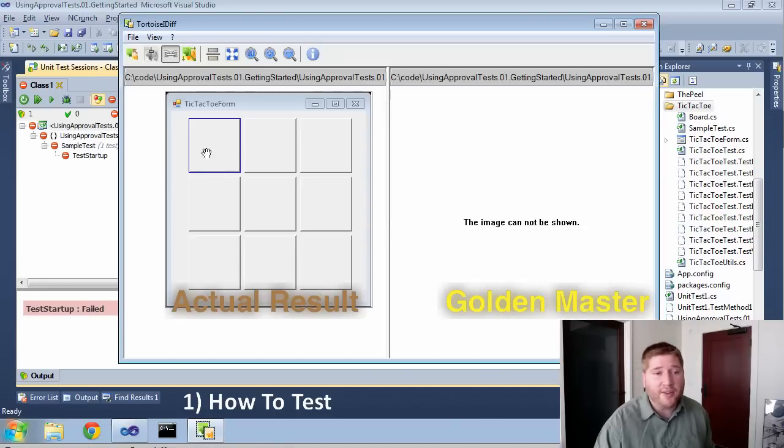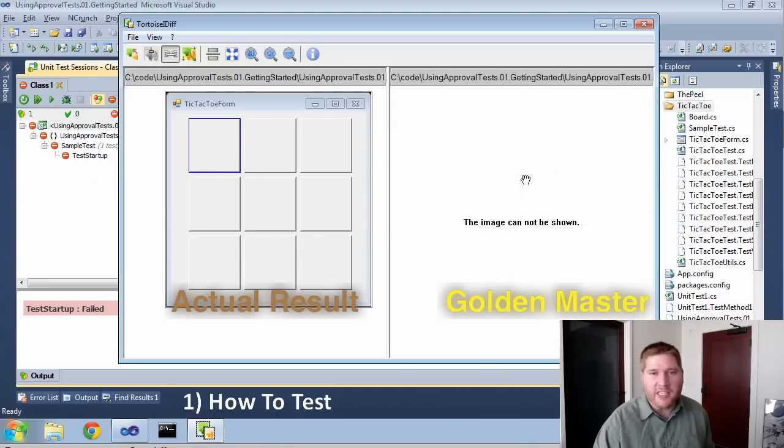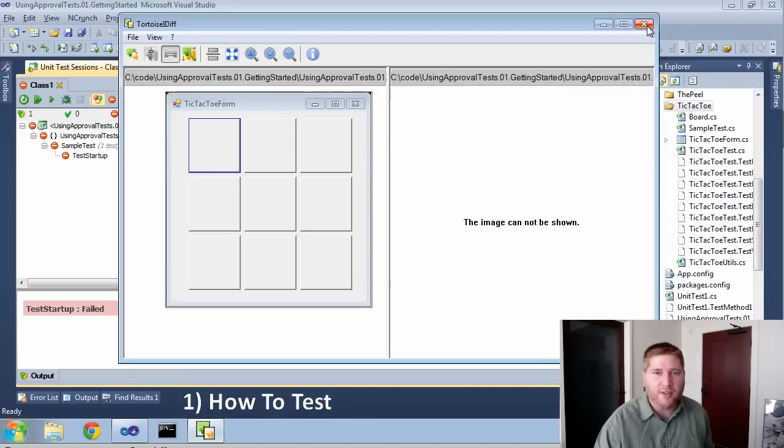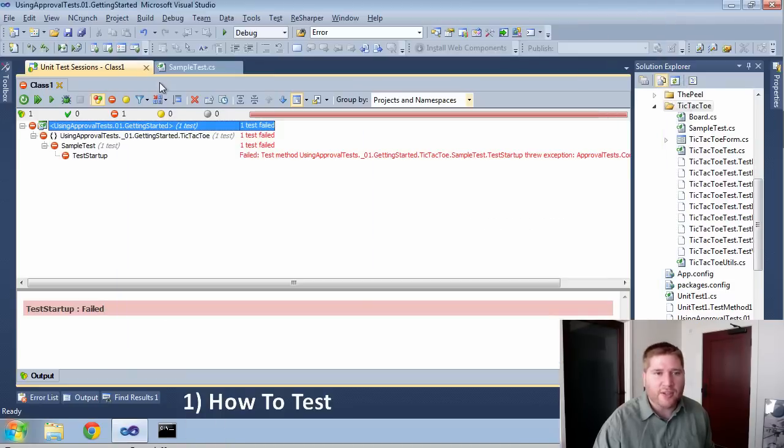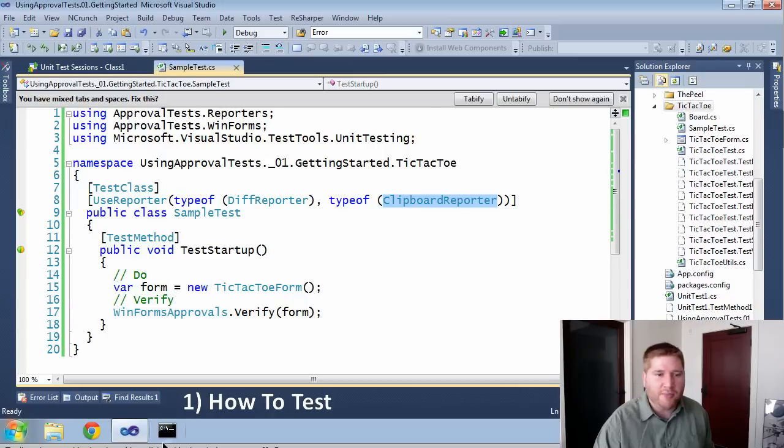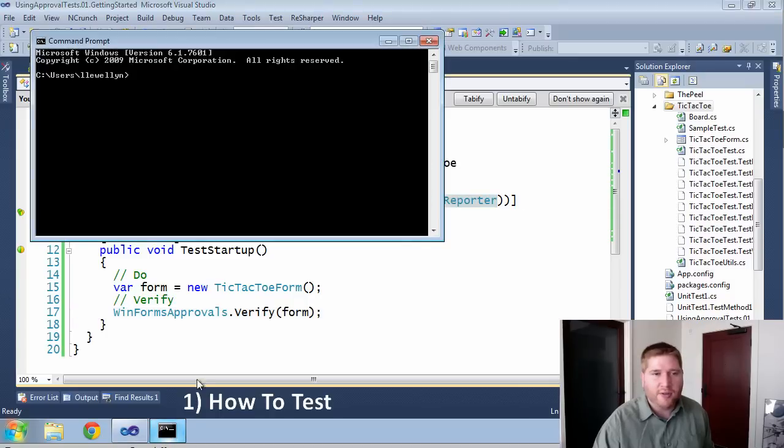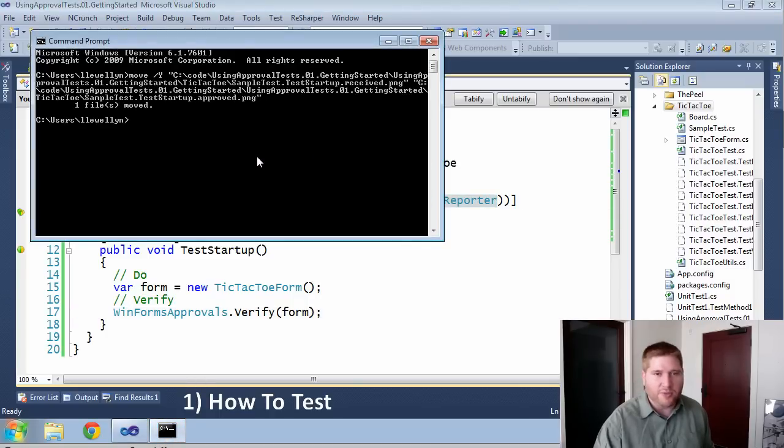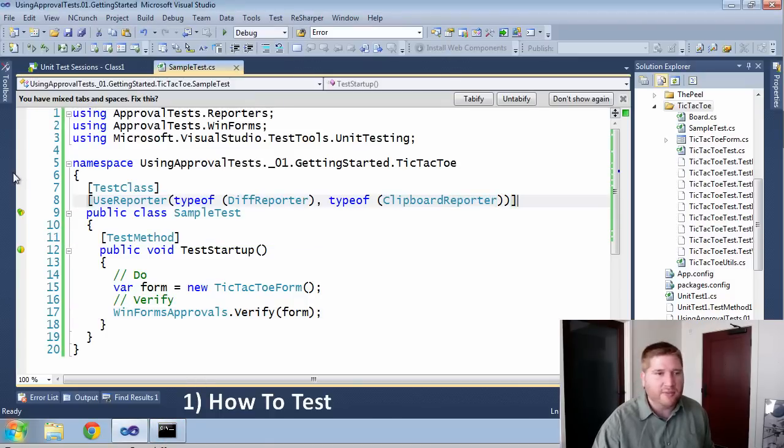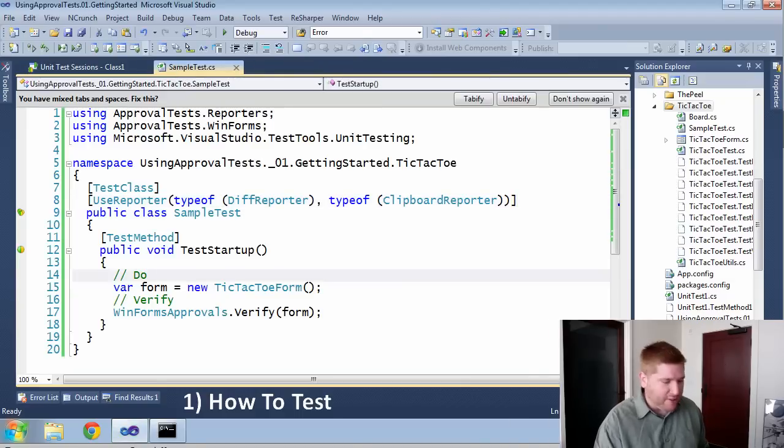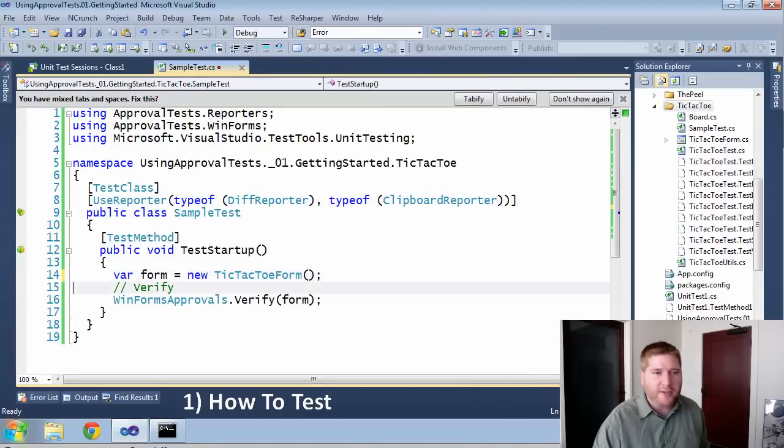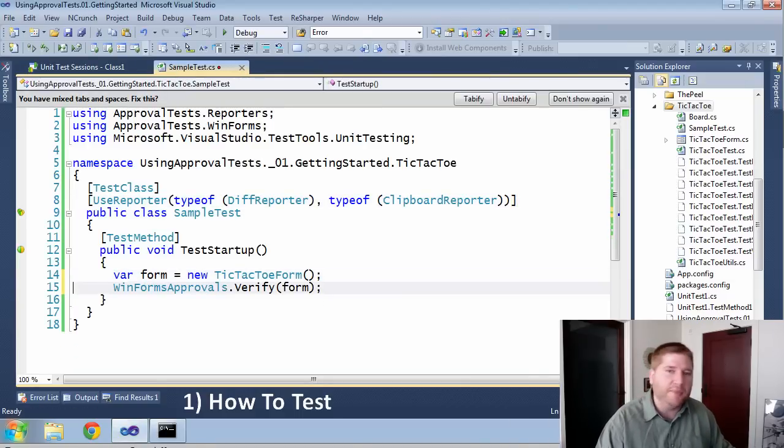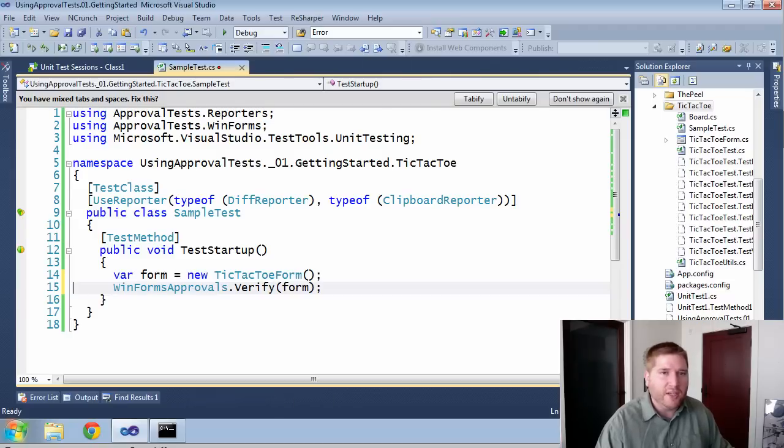And we can see here we have our empty tic-tac-toe form. And it's never been approved. Unfortunately, Tortoise doesn't allow me to just move that over. So as you can see in my test, I'm also using a clipboard reporter which will give me the command line syntax to approve this. Now that they're passing, I'm just going to clean up the English here. And I think you can see testing forms is a fairly simple thing to do in approval tests.